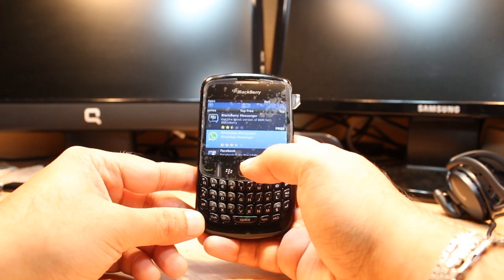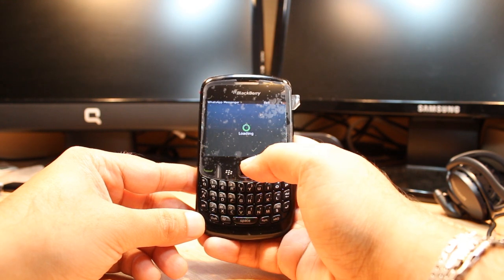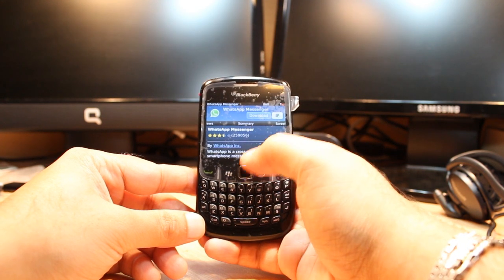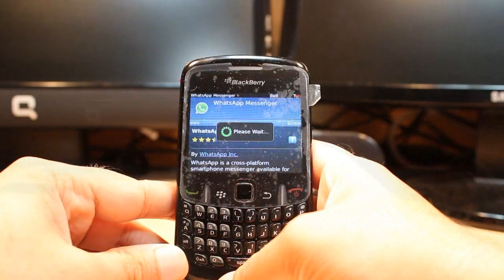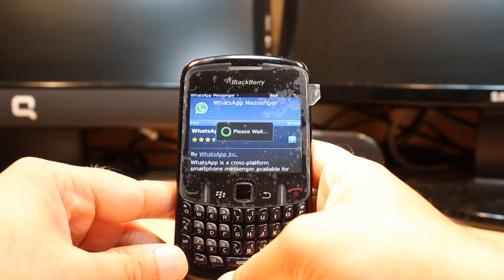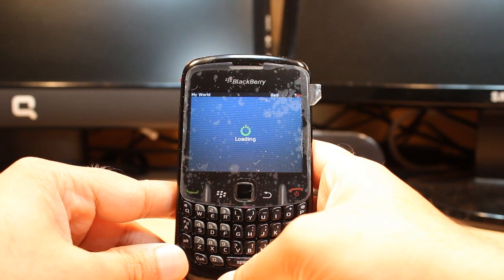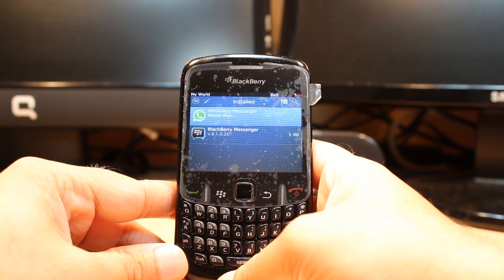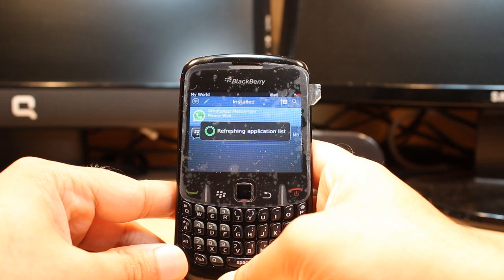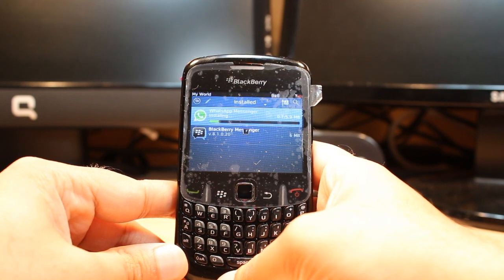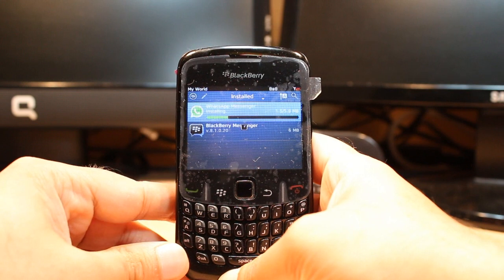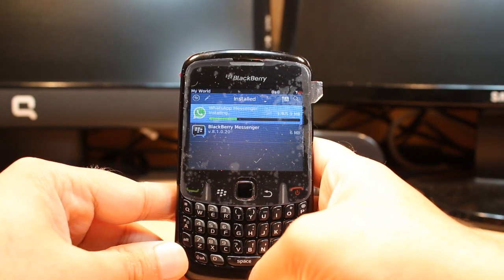At the Top Free, the second option is WhatsApp Messenger — hit this one. You can see the download option, hit this one. You have to wait a bit while it installs in the background. It's refreshing the application list — it's installing. It's only 5.9 megabytes — one of the most popular applications these days.